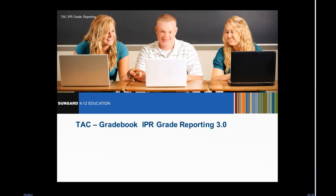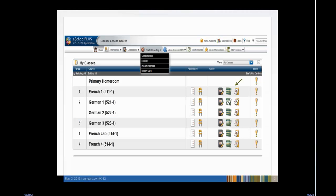We recommend you first view Gradebook 3.0. From the navigation bar, choose Grade Reporting, then Interim Progress, or click the IPR icon in the course grid.